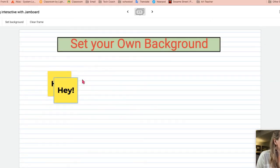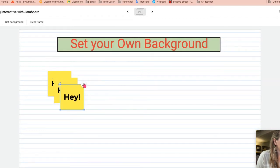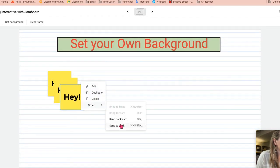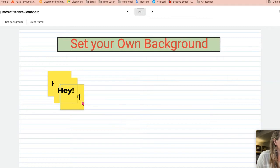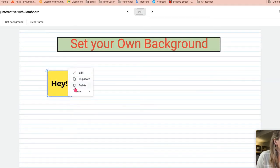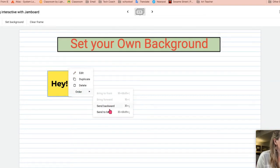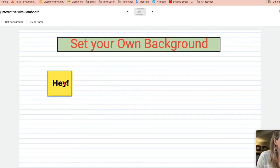You can duplicate them by going to three dots up right, top right. You can order them. So if you had them all stacked up, you can send things to the back if you wanted to flip through. There's so many possibilities.